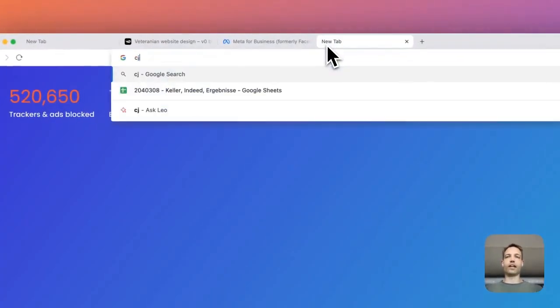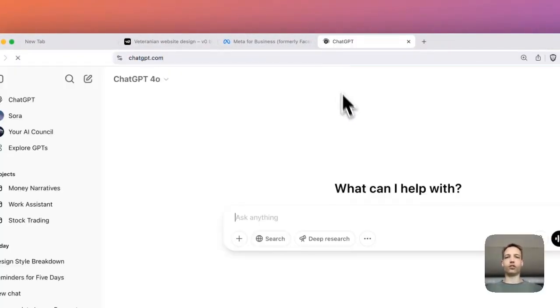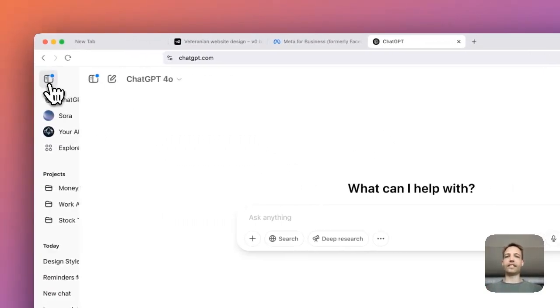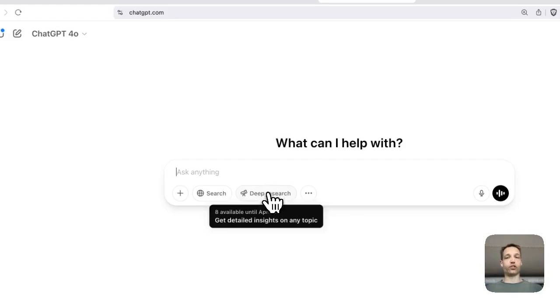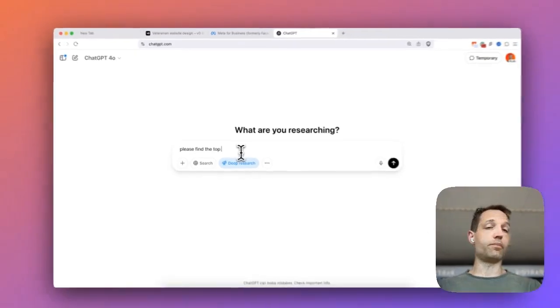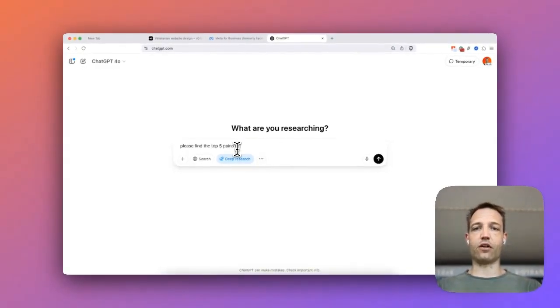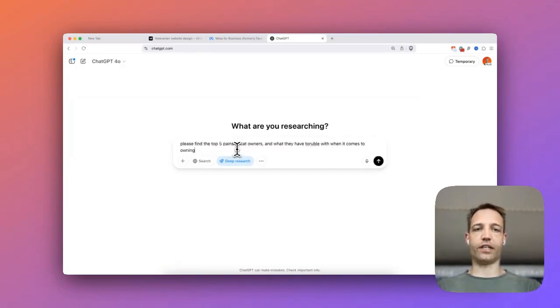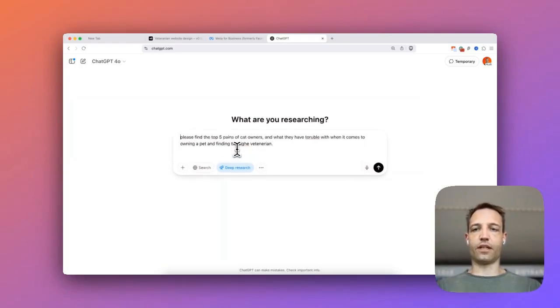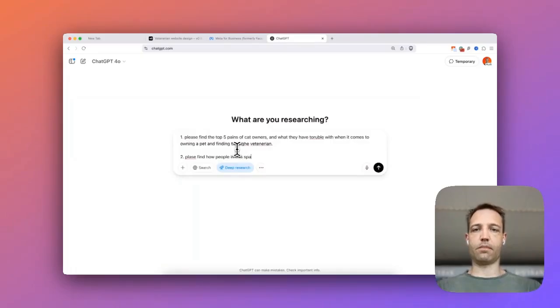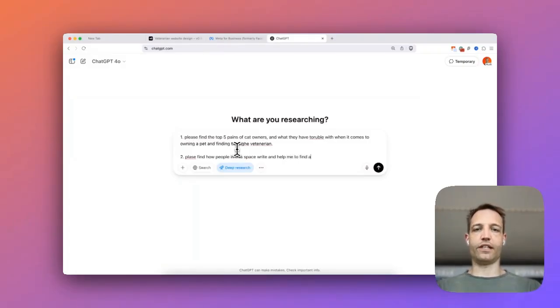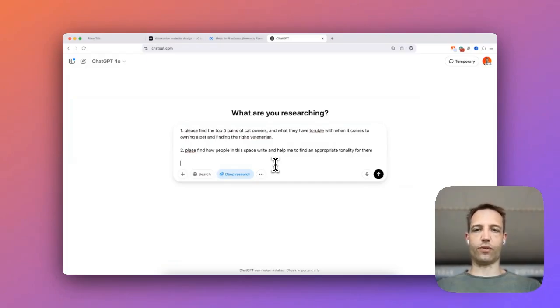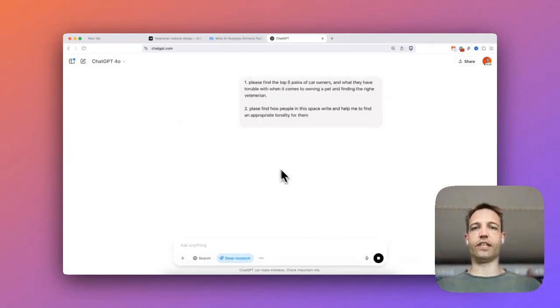And while we're waiting here to be to that this is going to be done, what I'm going to do is open another AI. We've got to know it. It's ChatGPT. And what we're going to do now is we create a research. What I could say is for example, please find the top five hails of cat owners and what they have trouble with when it comes to owning a pet and finding the right veterinarian. To find appropriate tonality for them. So you could do this even more sophisticated. But in this case, I'm going to describe this and enter here.